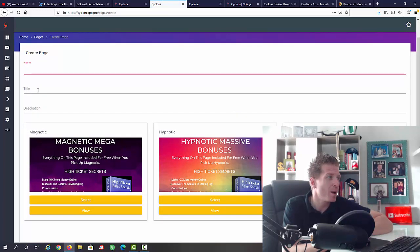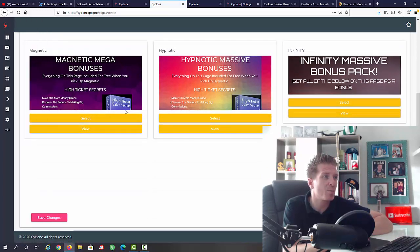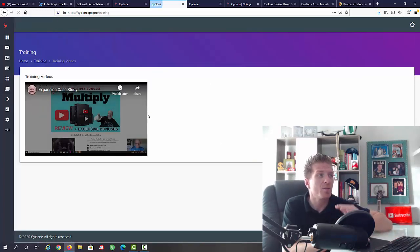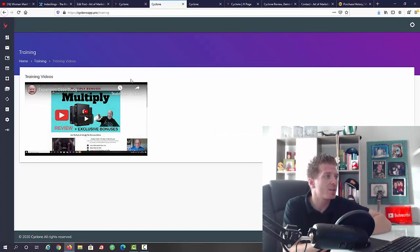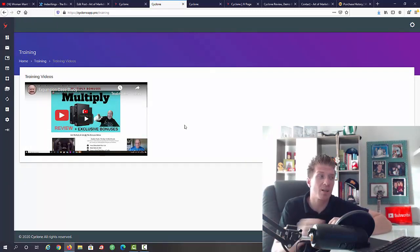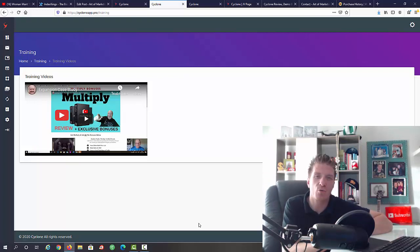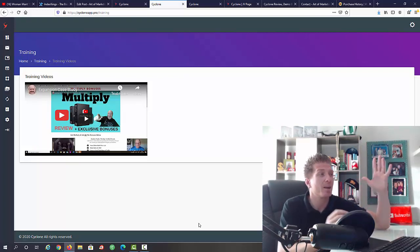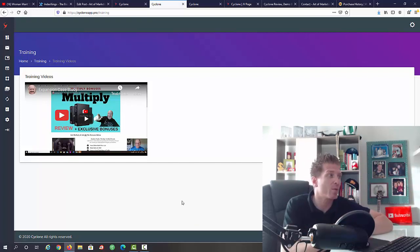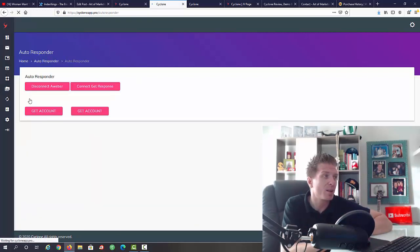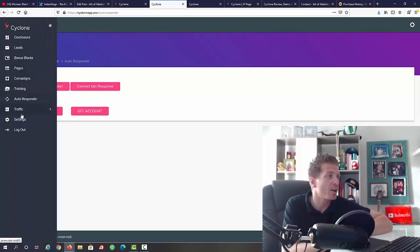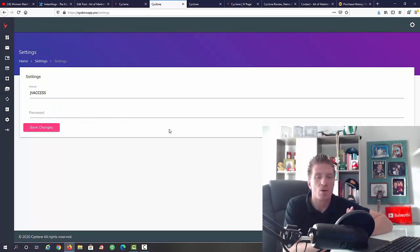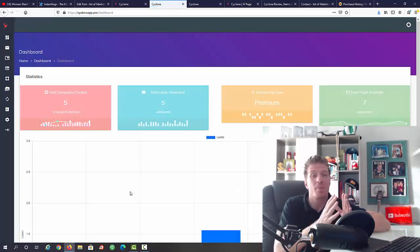Next up we have training, so all the video training will be added. There's just one video right now because I'm reviewing this a few days before it goes live but you're gonna have all the video training right here. It will be on how to use the software and also how to make money with it. Then we have the autoresponder, where you connect your autoresponder account, and then we have settings. Obviously this is all of your settings.